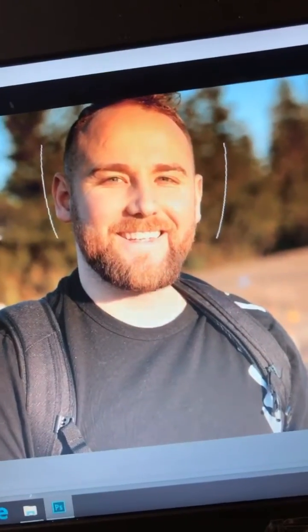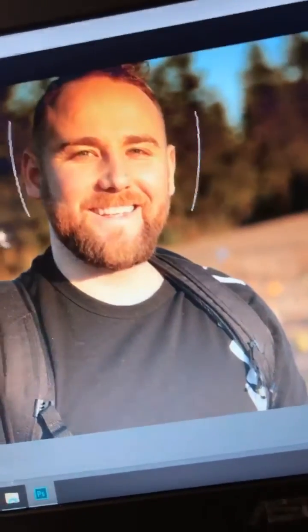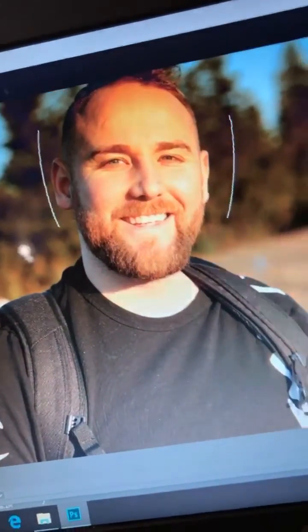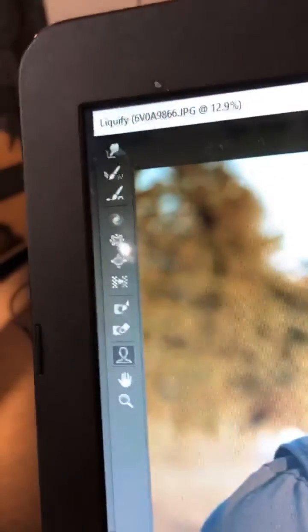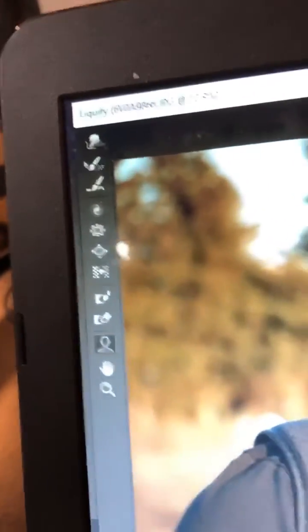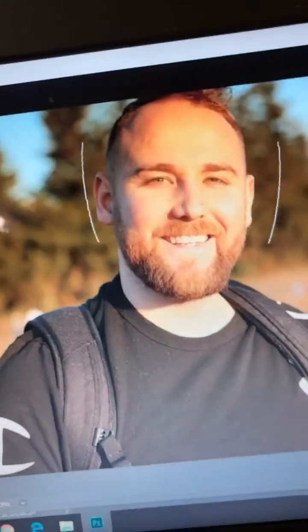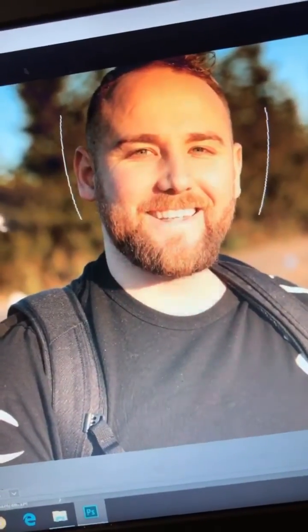I wanted to thank you guys for joining me on this episode of Editing with Dan in Photoshop. Today's focus was using the liquify tool. Looking forward to doing this again sometime — have a great night.